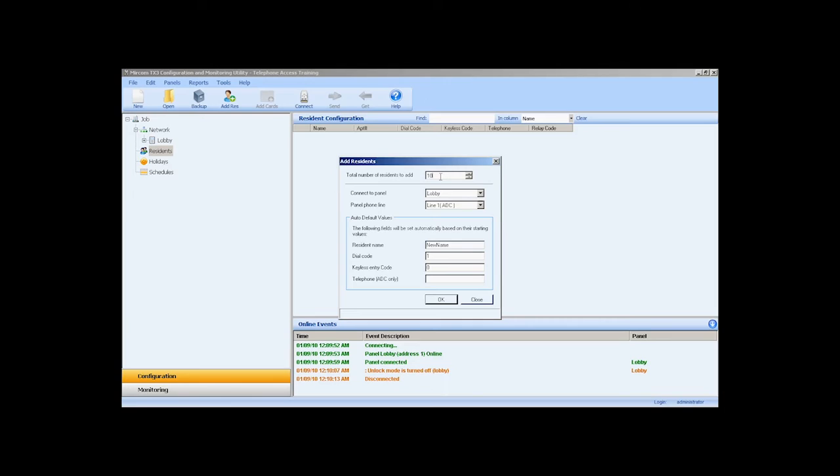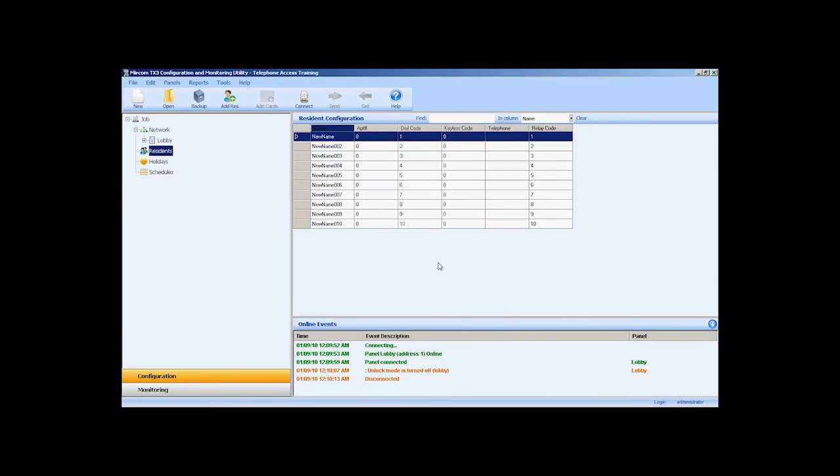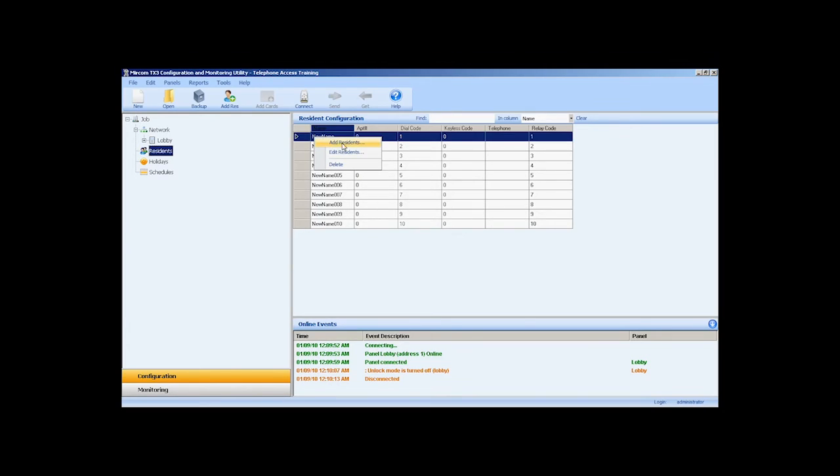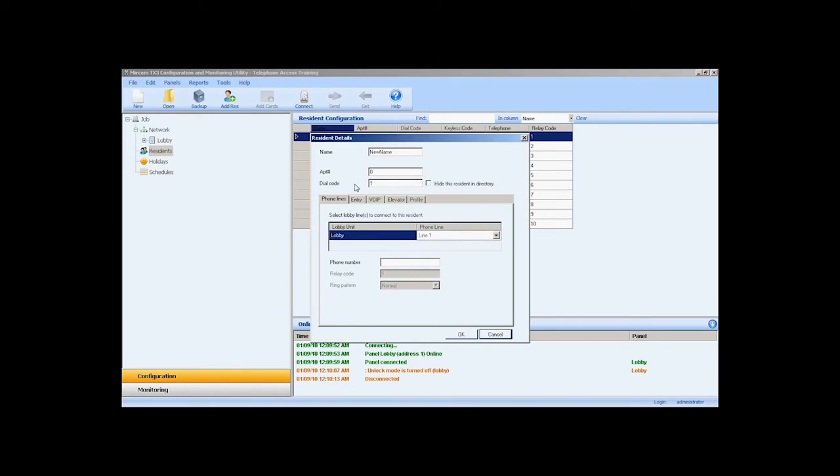In the add residence window, I will input 10 as the total number of residents to add and press OK. I will enter the residence details individually because some residents have elected to use the NSL system and others the TX3 ATA adapter. We can access the residence details by double-clicking on the row or by selecting the resident, right-clicking and selecting edit residence.